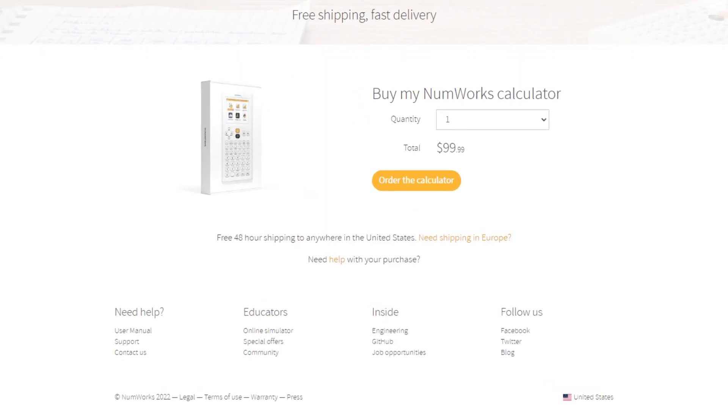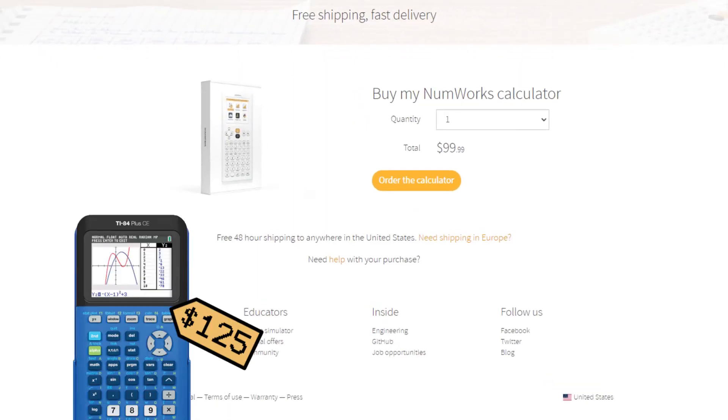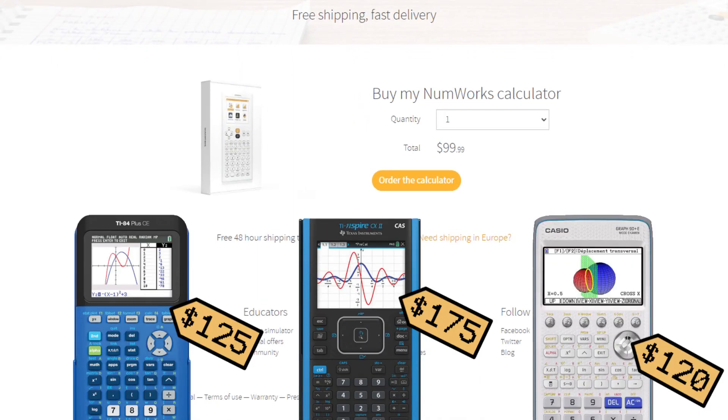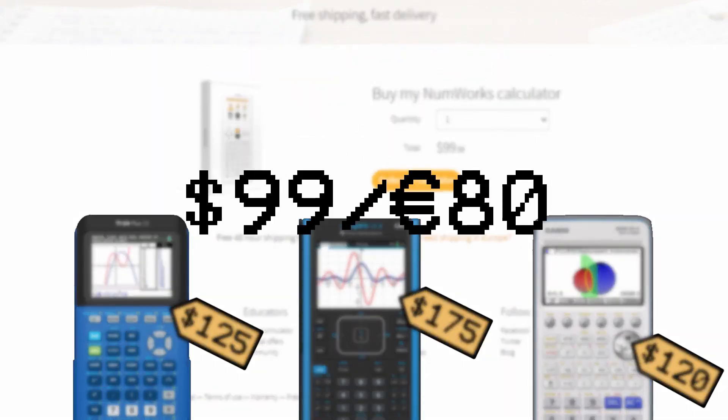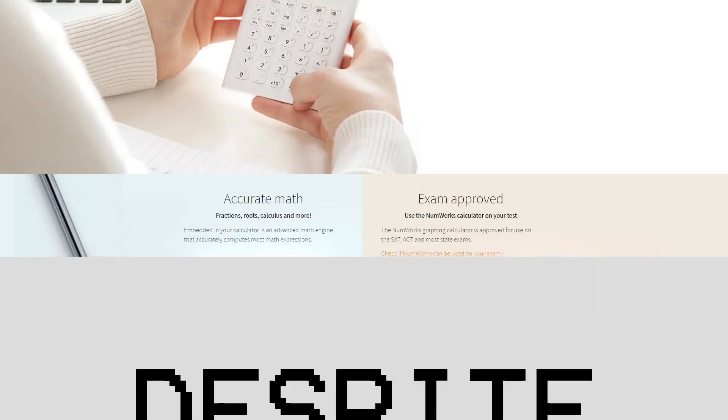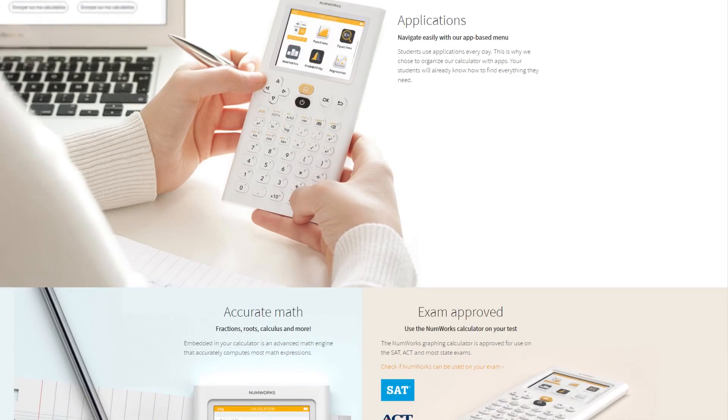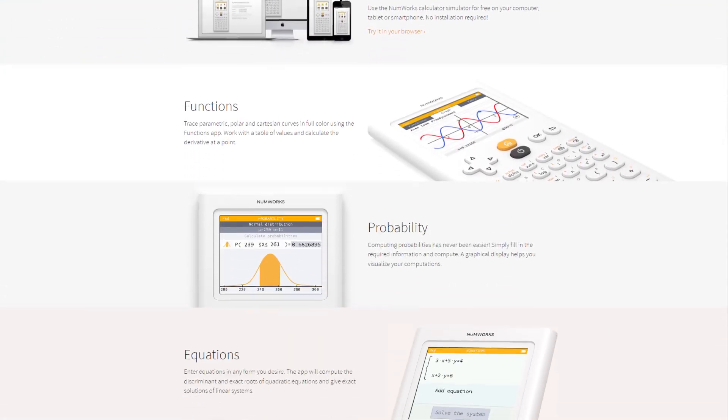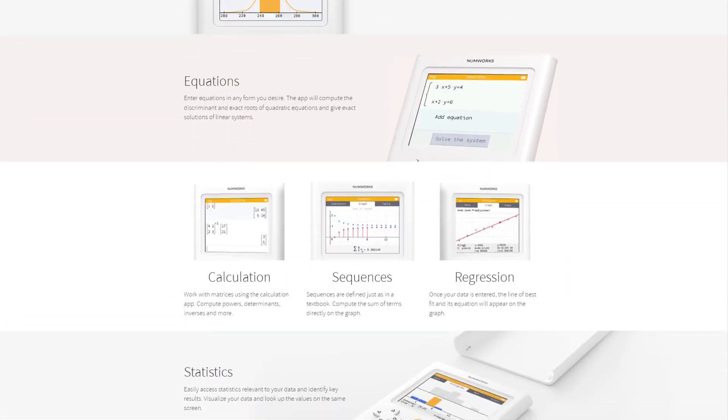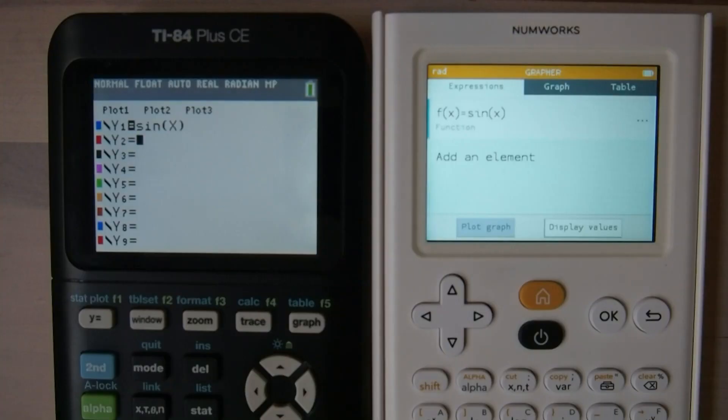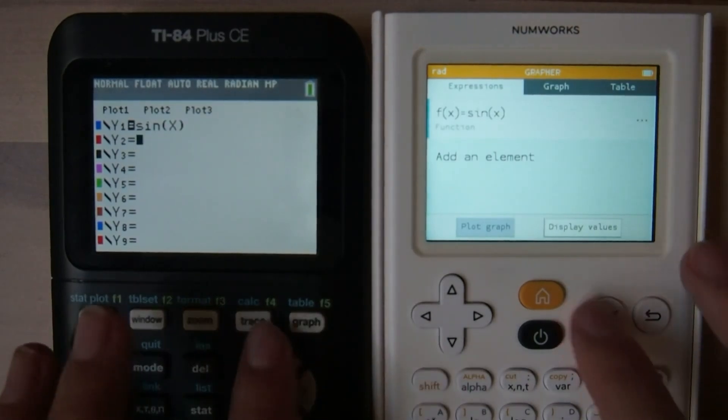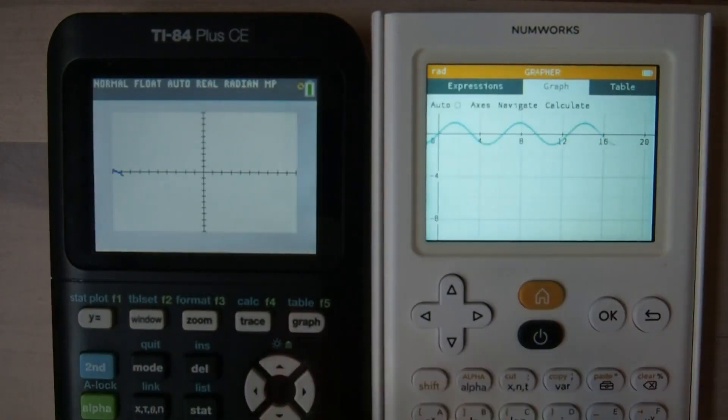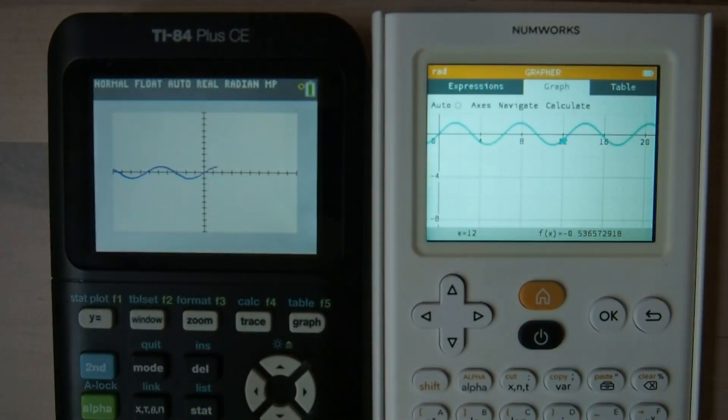Price-wise, the NumWorks is one of the cheapest modern graphing calculators on the market right now, being sold for around $99 US dollars. Despite this, it still manages to keep up with the features and hardware of other calculators. In fact, the N0110 has a processor which is not twice as fast, but four times as fast as the TI-84 Plus CE,